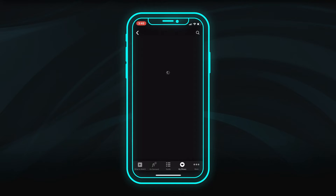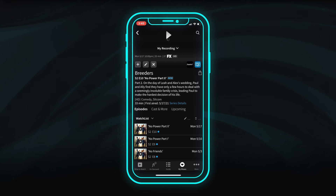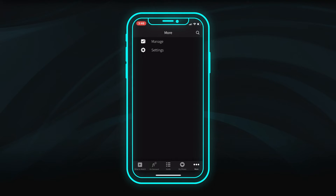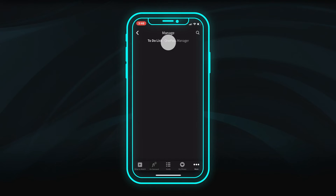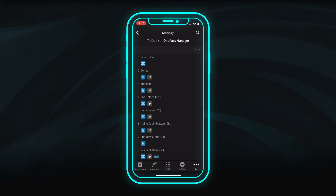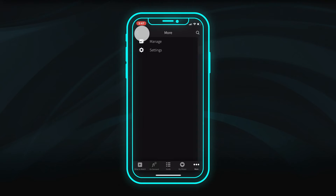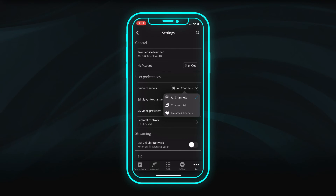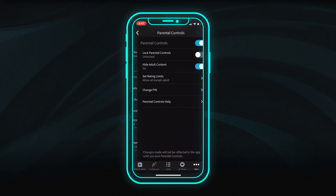Select a show from the list to view available episodes and to start playback from where you left off. In the settings menus, you can manage your recordings and OnePass series for all your FiOptics Plus devices. You can also modify preferences and parental controls for the device you're using.